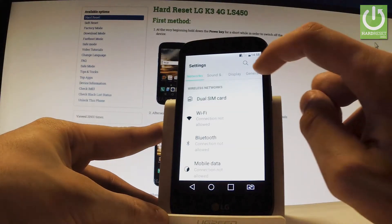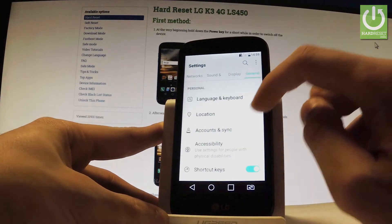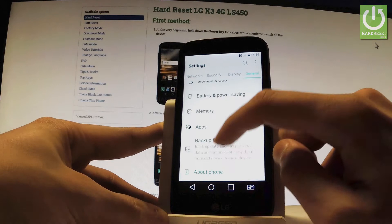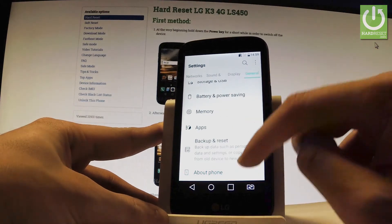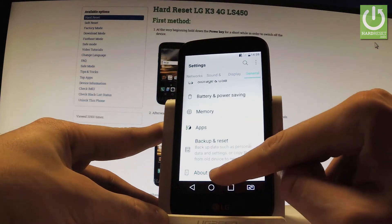Choose general tab, scroll down and select about phone.